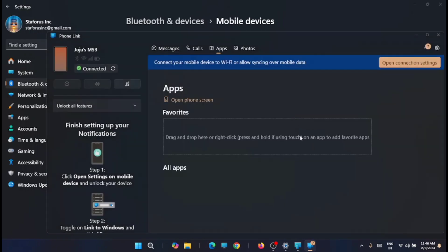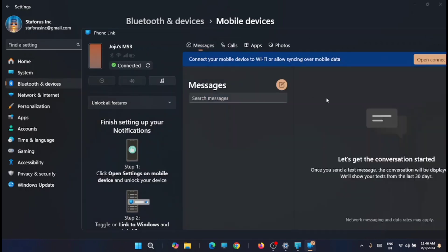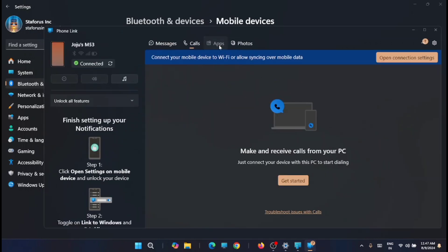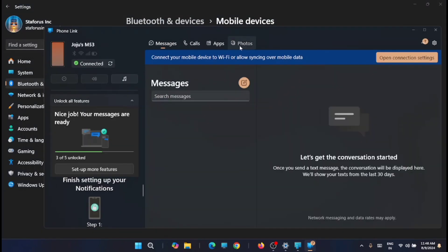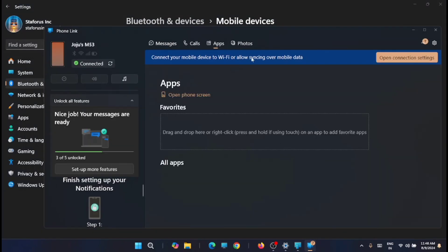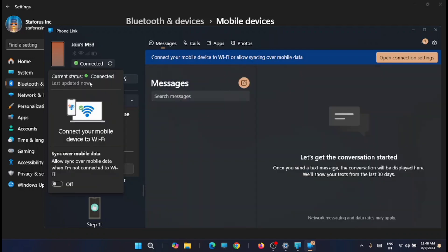And now I am connected to my mobile. Now from here you can manage your phone, manage your apps, manage your messages, your photos. Everything can be managed from here within your Windows 11.